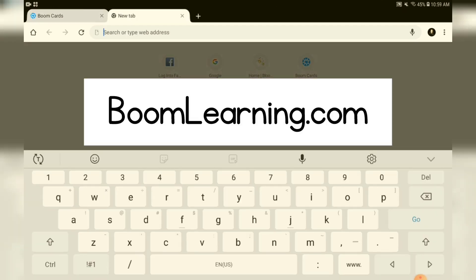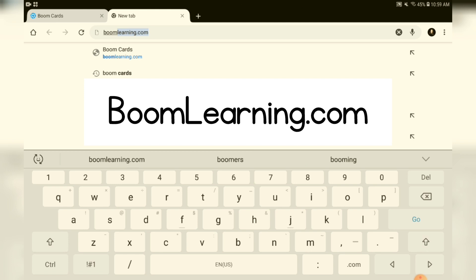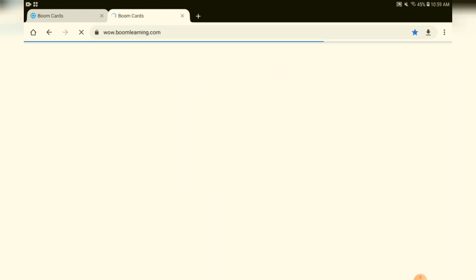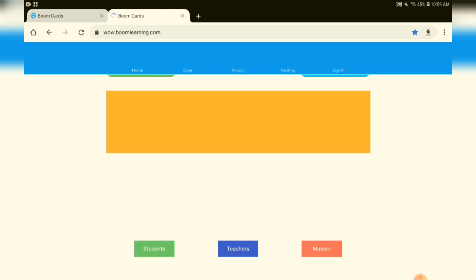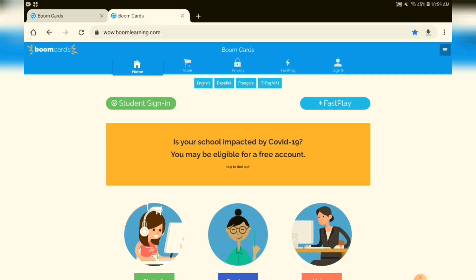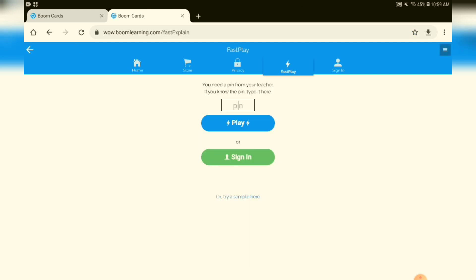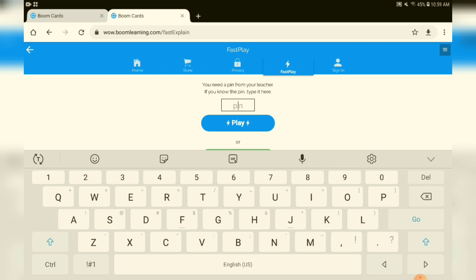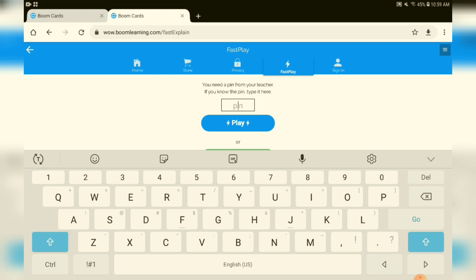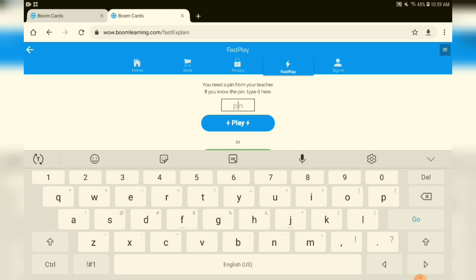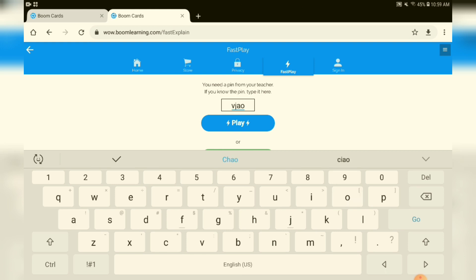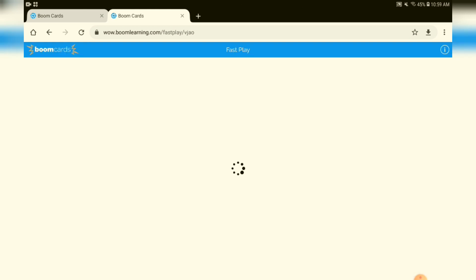So we can type it up here — BoomLearning.com. All students are going to do is look for the blue fast play button. Once we tap on that button, it's going to ask us for a pin. I've created a pin that's good until the end of March right now. This is V-J-A-O. And so students will click on play and instantly they're able to play online.